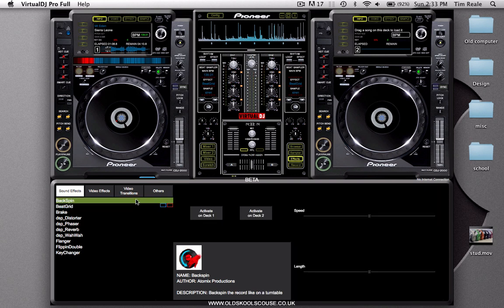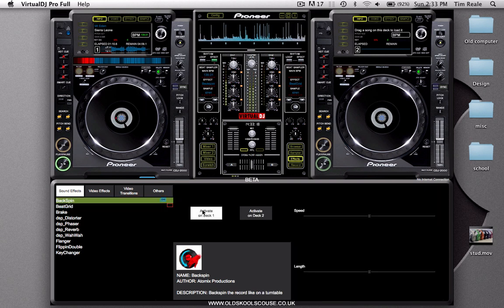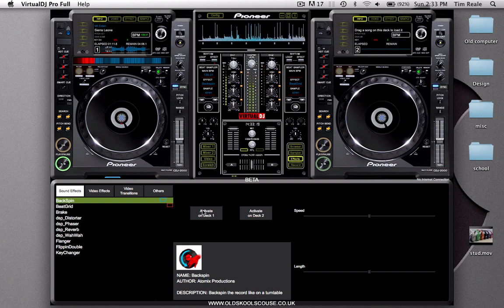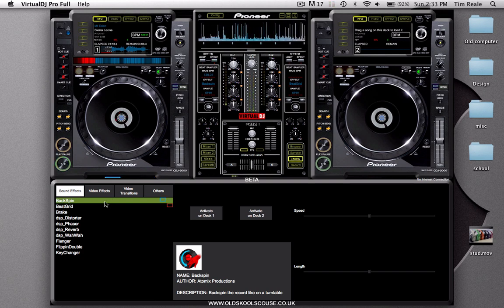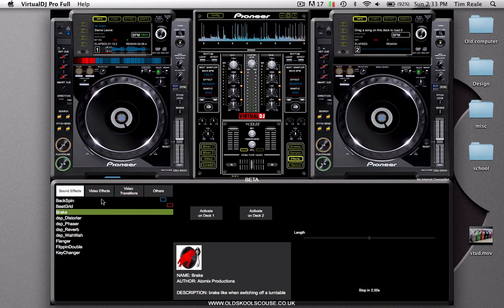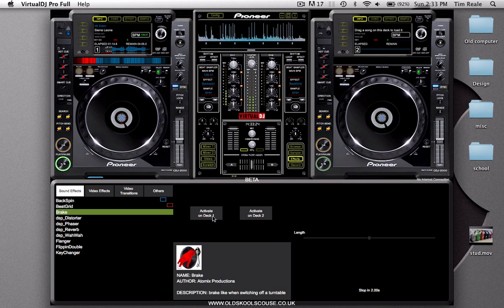This is really cool as it emulates a DJ table. You can even do backspin like that. Pretty cool effect. And you can do a break effect which is pretty good and subtle.